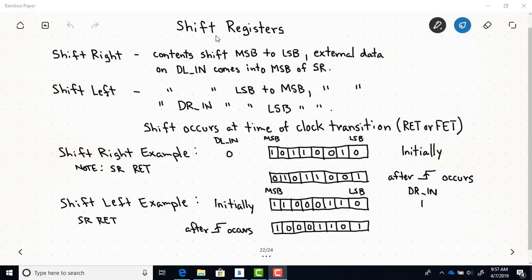Shift registers come in two types: shift right and shift left. When you have a shift right shift register, the contents are going to shift from the most significant bit to the least significant bit. External data on an input, which in Mealy's book we label as DL_N, will come into the most significant bit of the shift register.